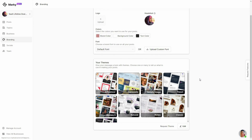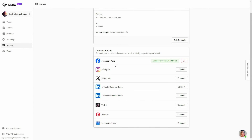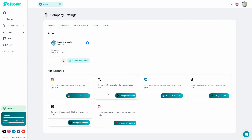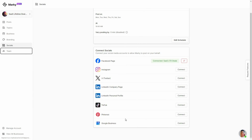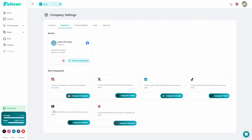Regarding social integrations, Marquee supports Facebook Page, Instagram, X (Twitter), LinkedIn personal and company, TikTok, Pinterest, and Google Business. Follower supports Facebook Page, Instagram, X, LinkedIn personal profile and company page (though not both simultaneously), TikTok, Medium, and Pinterest. So on Follower you cannot connect Google Business, which Marquee supports, but on Marquee you cannot connect Medium, which Follower supports.